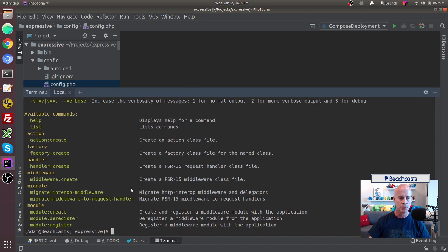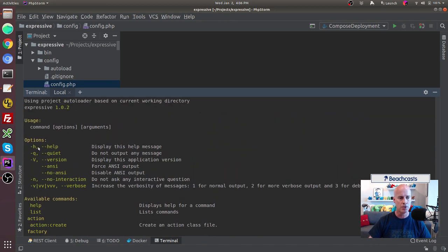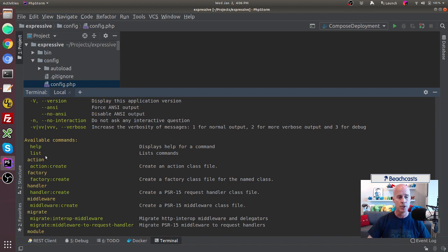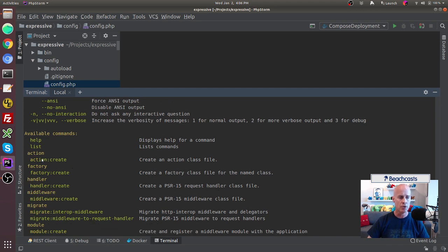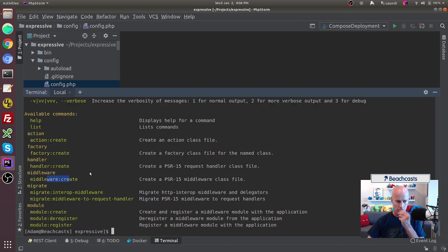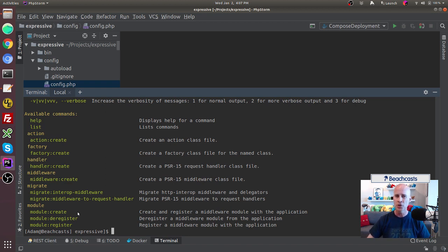Now Expressive gives us a list of commands that can be executed. There are options like help, quiet, version, and verbosity. Commands include help, list, create action, create factory, create handler, create middleware, migrate interrupt middleware, and for modules: create, deregister, and register. When you create a module it registers it for you automatically.